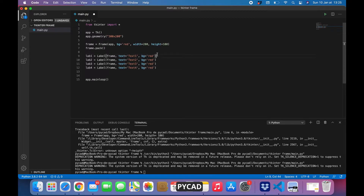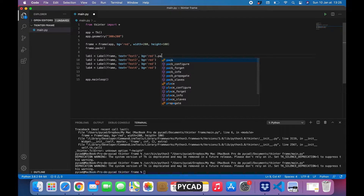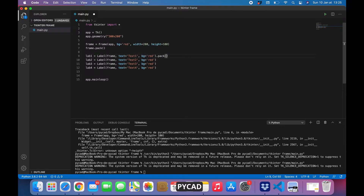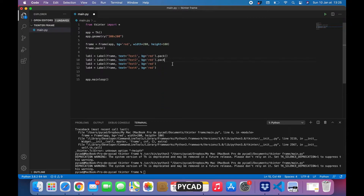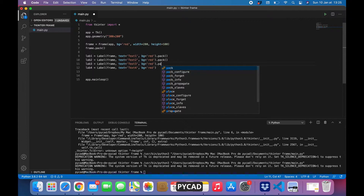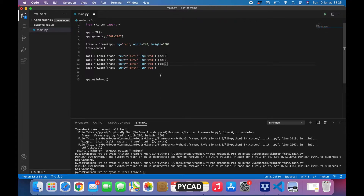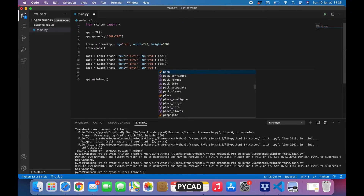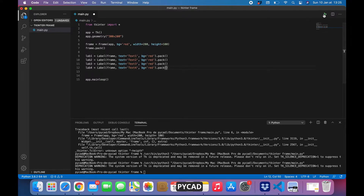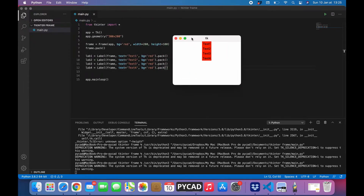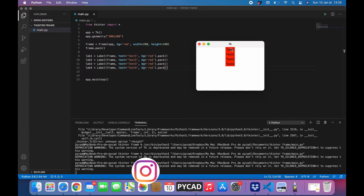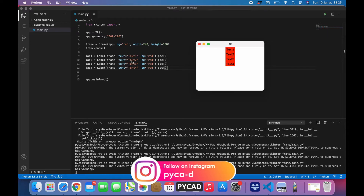Now we need to pack them. I will put the pack call here on the same line — it is not a good habit to use pack on the same line in a large program, but just for this example it is fine. Preferably you should put it separately as 'label.pack()', but just for this example I will put it here. Now we will see the labels we have created.